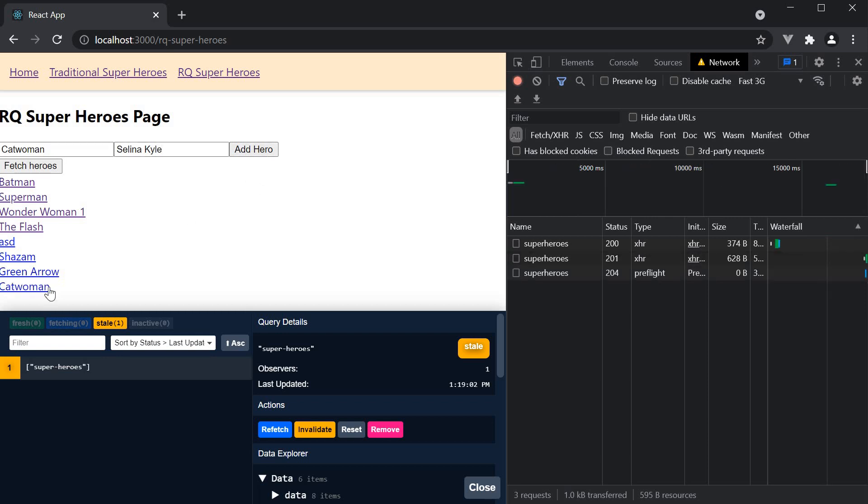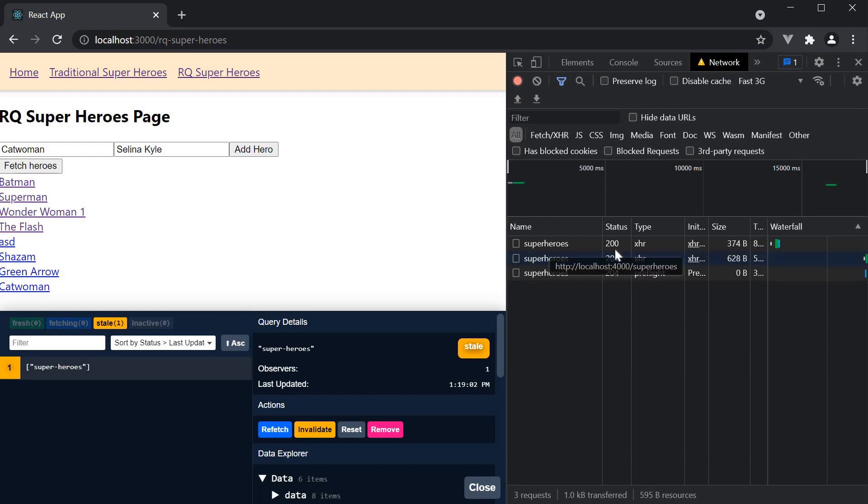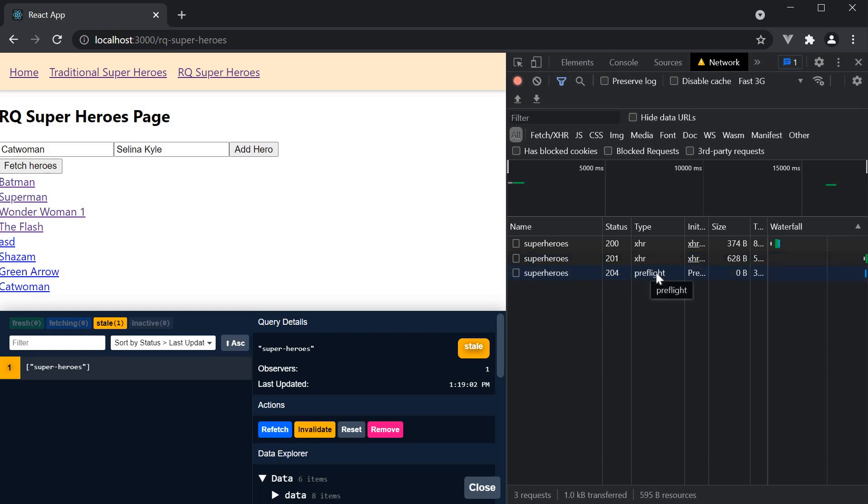The list updates, but we don't see an additional network request in the network tab. We have 200 from before, 201 which is the mutation, and 204 which is a preflight request. But there is no get request after the mutation.